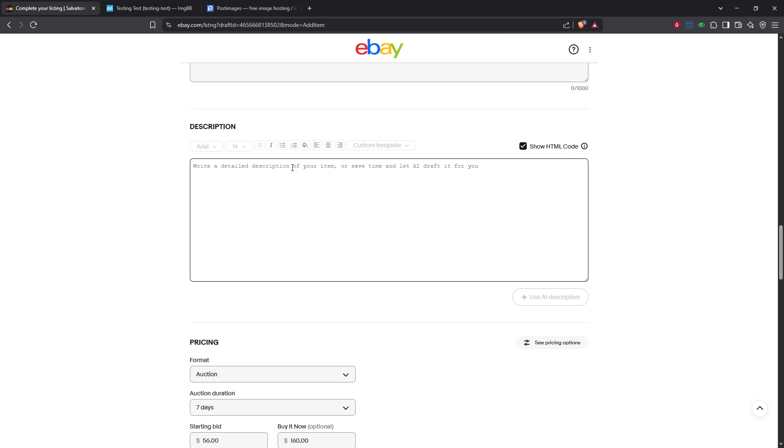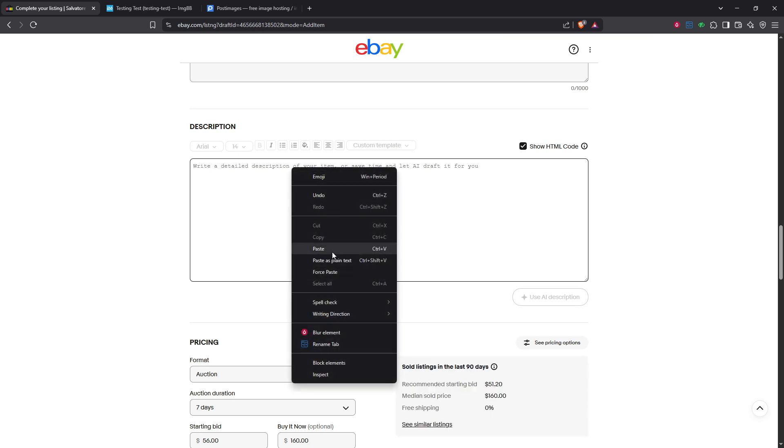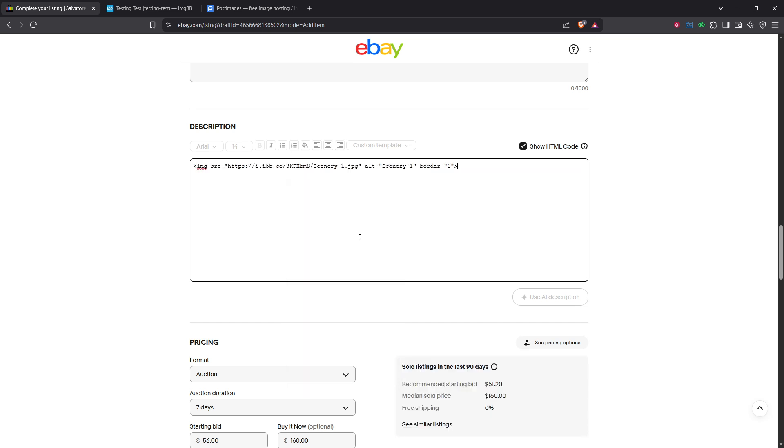Now go ahead and paste that HTML image URL you copied earlier into the description box. Make sure you're pasting it at the correct location within your description, where you want the image to appear.